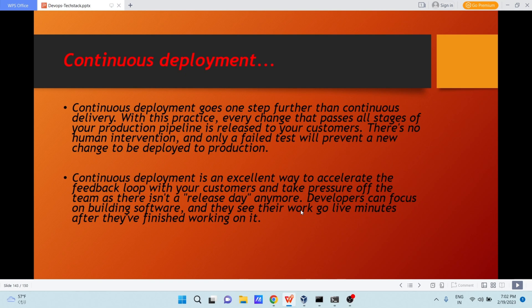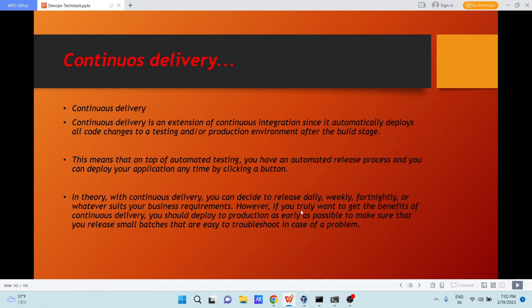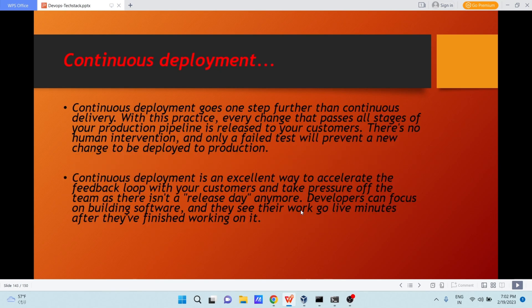Next question comes, what is continuous deployment? The name of tool itself is CI/CD. CD means continuous delivery and continuous deployment. Continuous deployment goes one step further. Here I have shown you one diagram. First continuous integration, then continuous delivery, and then continuous deployment.